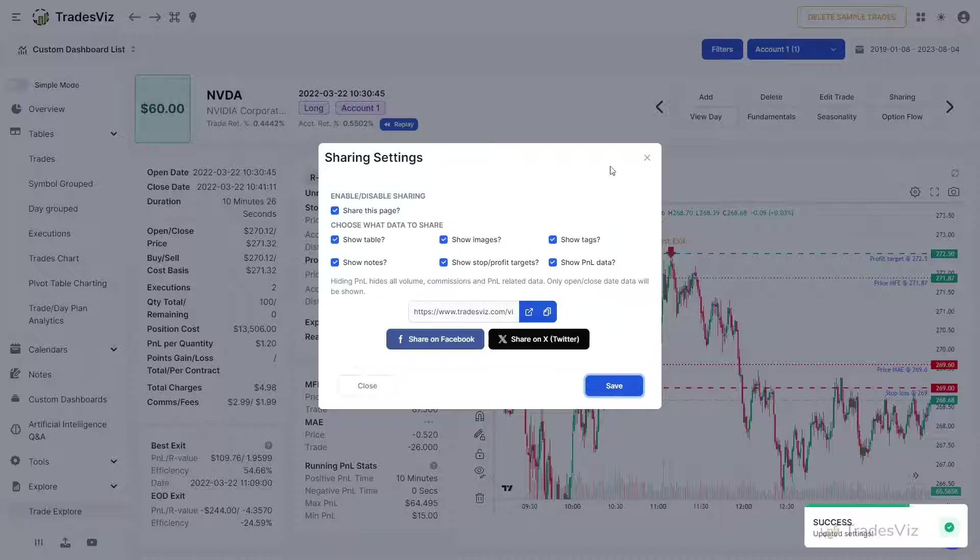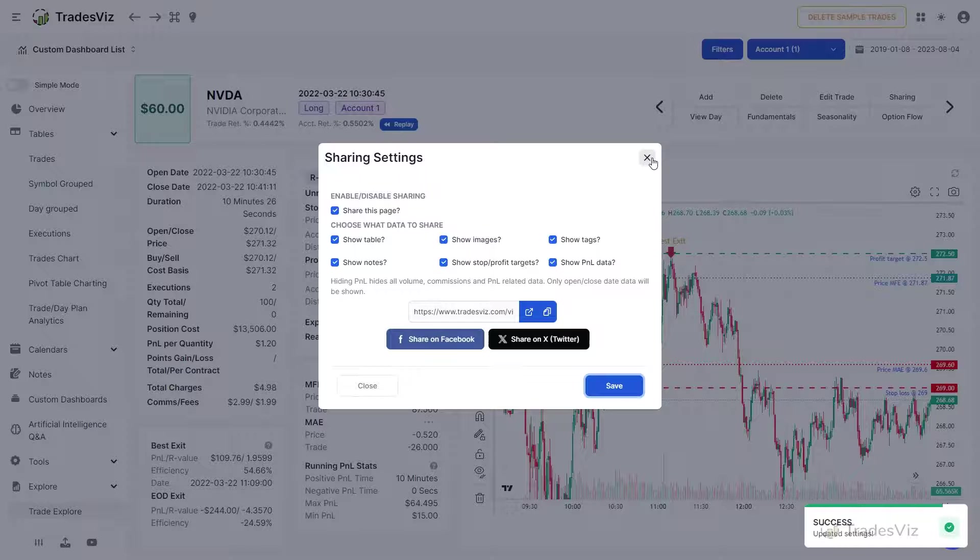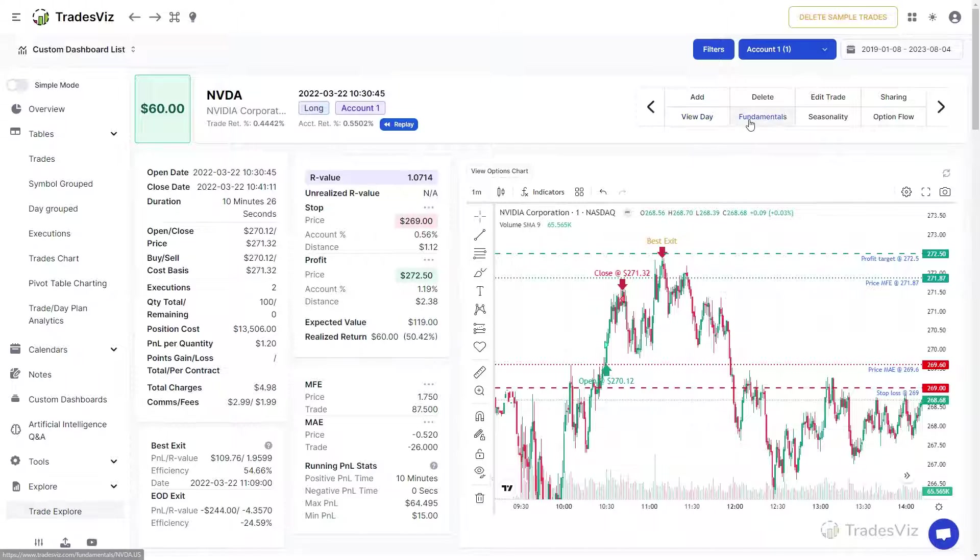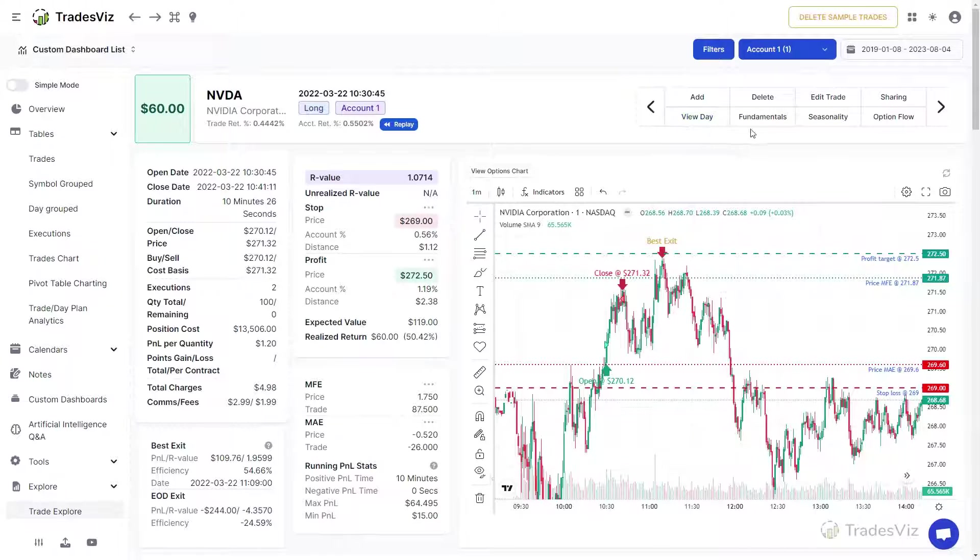The second row is all about shortcuts. The View Day button takes you to the Day Explore page of the date on which this trade was made. We will look at the Day Explore tab in another dedicated video.